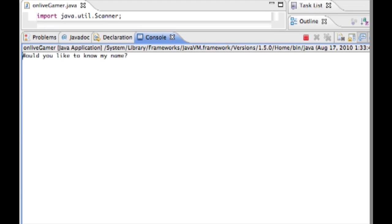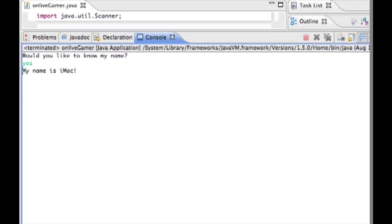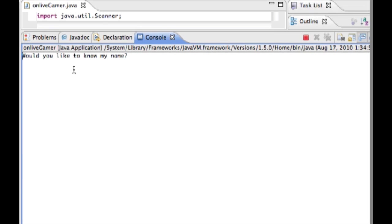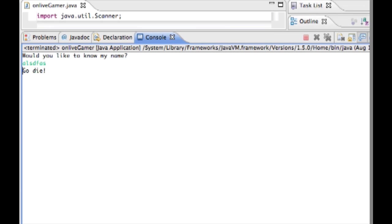So here we can see what the program is going to do and then I'll show you how to make it. It says would you like to know my name, and if I press yes it says my name is iMac. If I run it again and type in anything else it says go die.